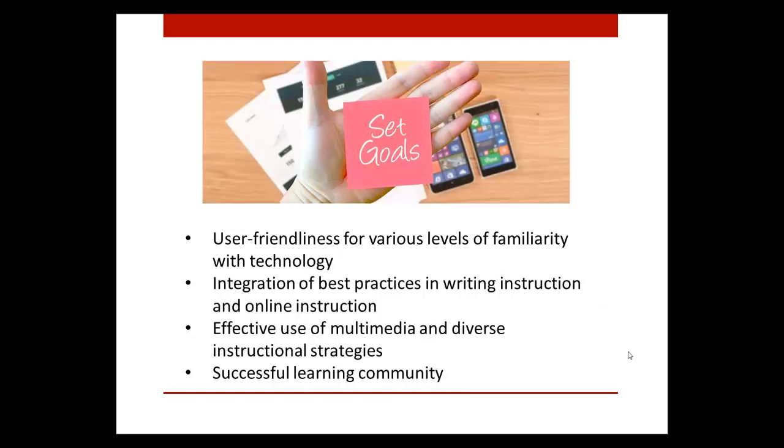In developing this course, I had four goals. To create an online course that is user-friendly for students with varying degrees of familiarity with technology. To integrate best practices in writing instruction with best practices in online instruction. To effectively use multimedia, visual elements, and diverse instructional strategies to appeal to students with various learning preferences. And to create a successful learning community. This tour will highlight some of the exemplary course practices I used to achieve these goals.